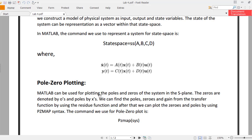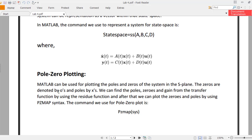How can we use MATLAB for pole-zero plotting? MATLAB can be used for plotting the poles and zeros of systems in the S-plane. Zeros are denoted by circles (O) and poles are represented by crosses (X). That's the representation when you plot them using MATLAB. We can find the zeros and gain from the transfer function using the residue function.